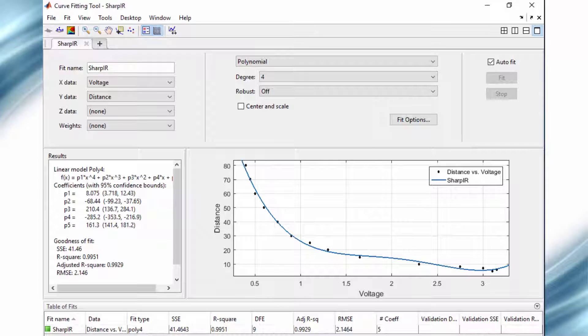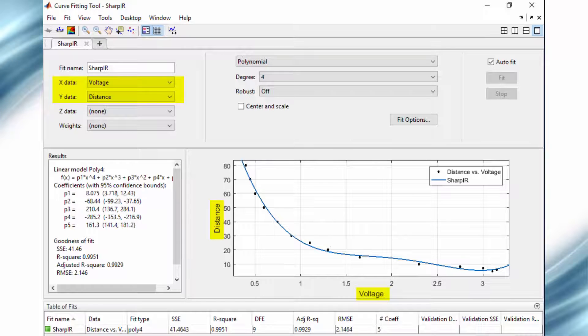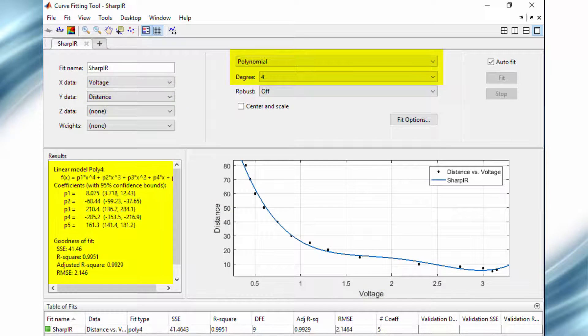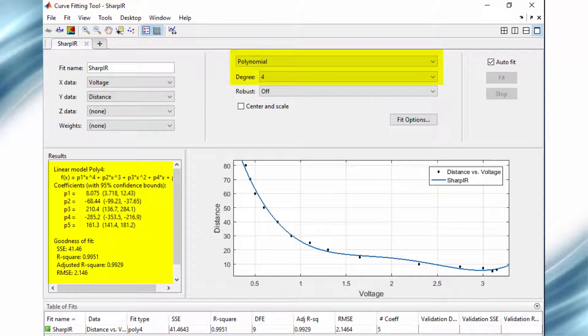As you can see clearly, our x data is voltage and y data is distance. An order 4 polynomial equation is almost resembling the graph, and we will use this equation to evaluate the distance in our program.